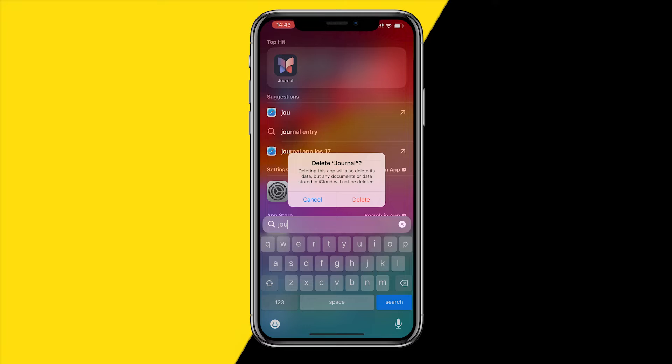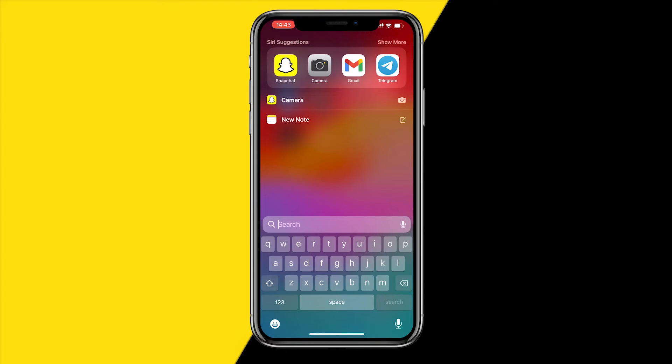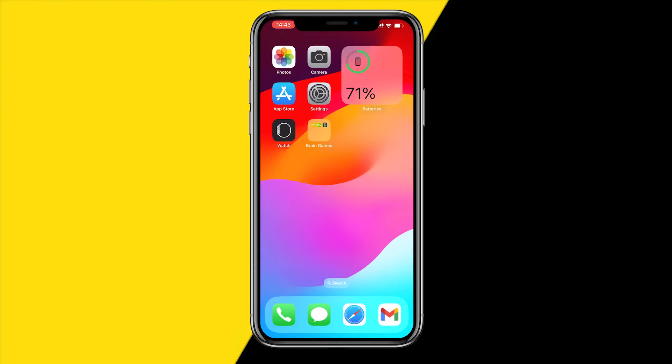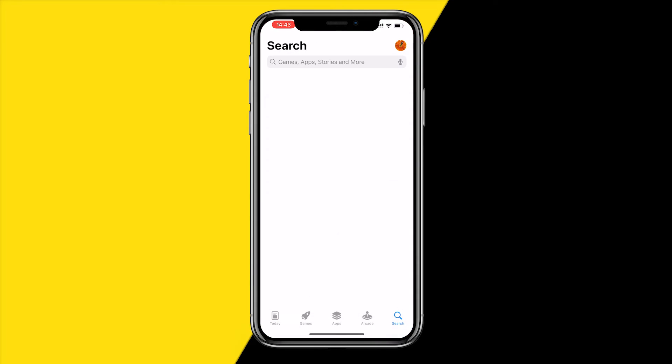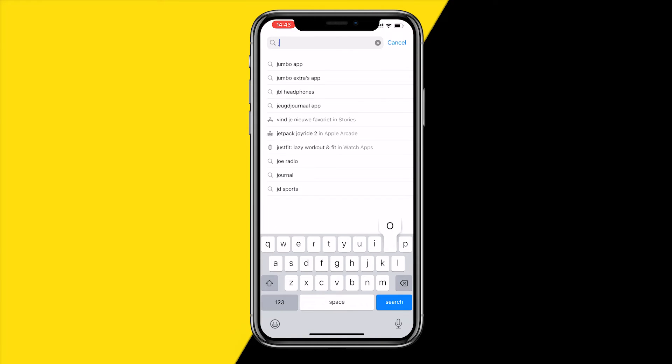If you want to completely remove it, simply hold down the app, click 'Delete App', and then click 'Delete'. The entire app will be deleted from your phone and you will not be able to use it anymore.